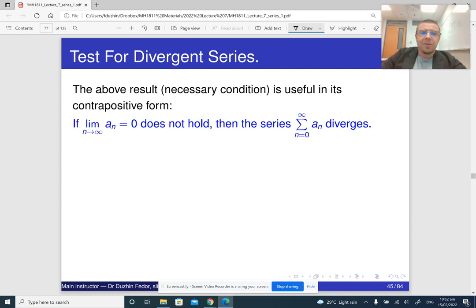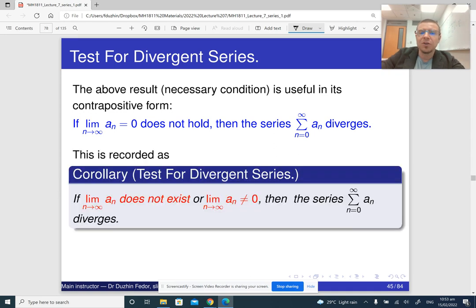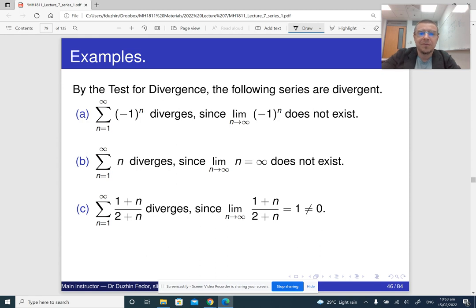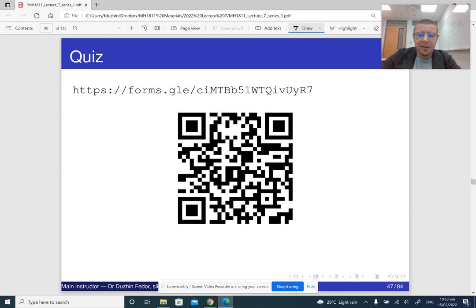What you should remember is that if the limit of our sequence is not zero, then the series diverges. We can write this down as the limit test for divergence: if the limit of a_n either doesn't exist, or exists but is not equal to zero, then the series diverges. And here are some examples of application of this limit test. That's the end of this part.